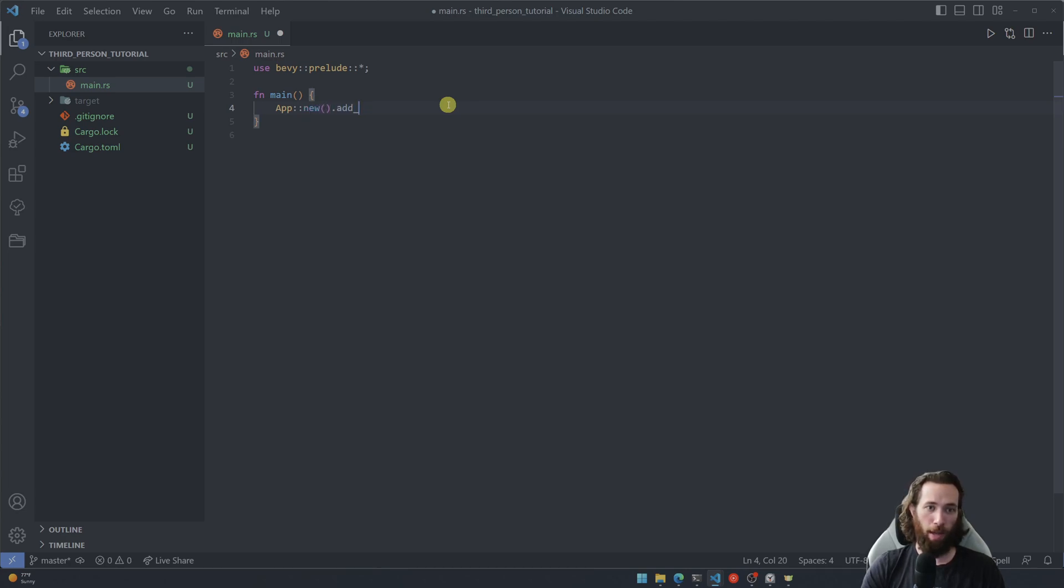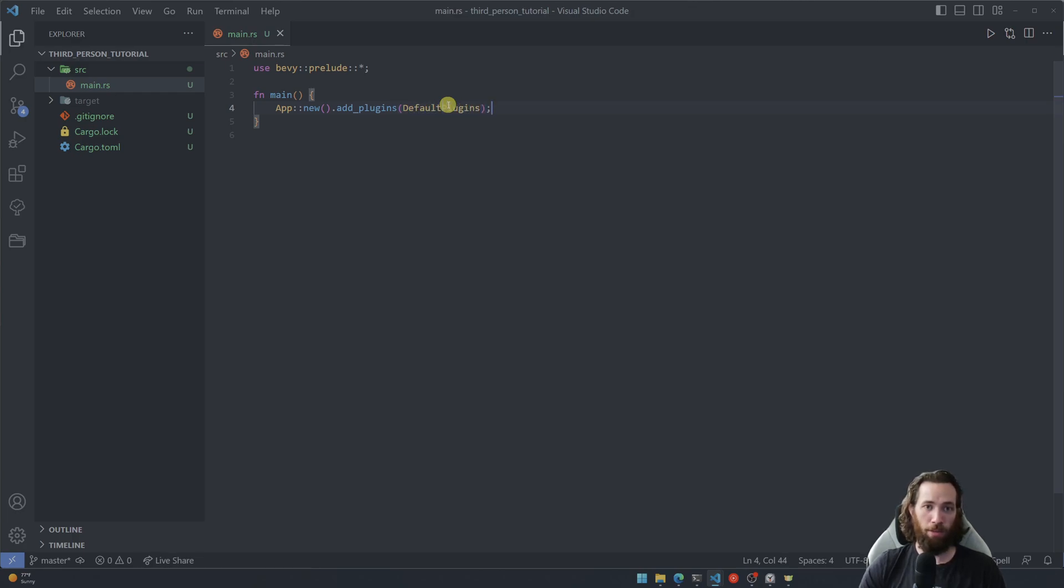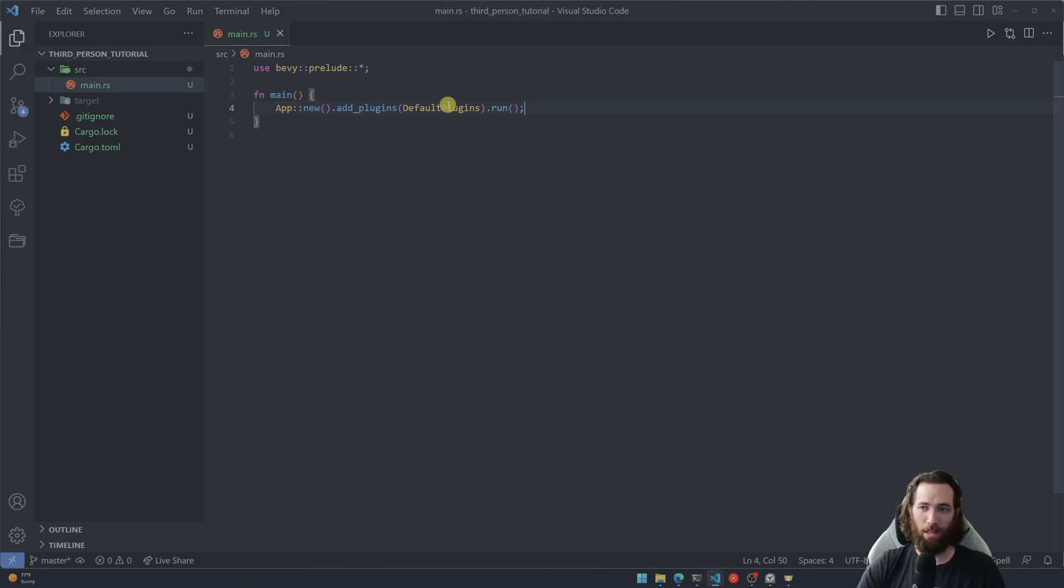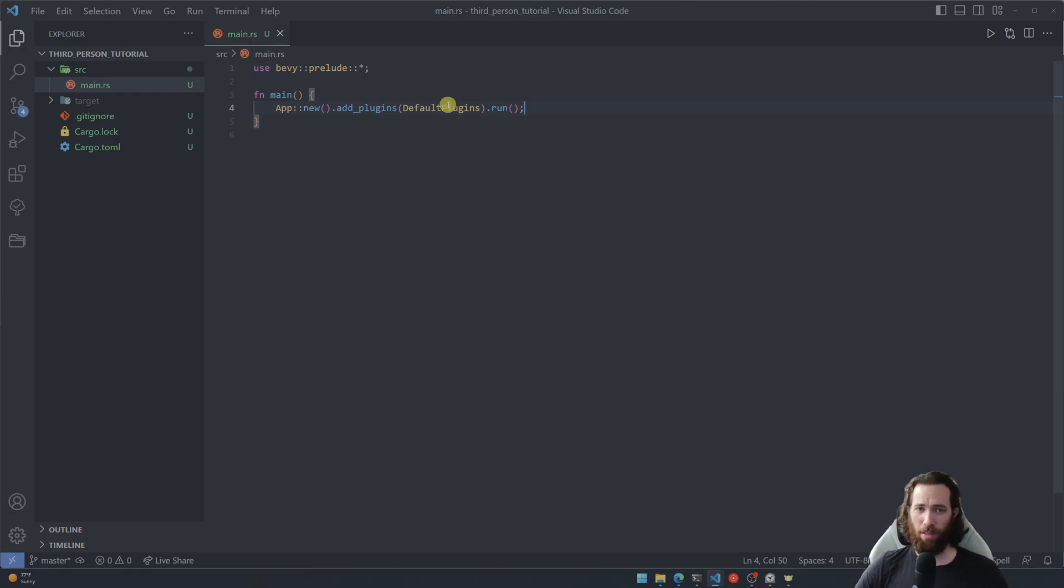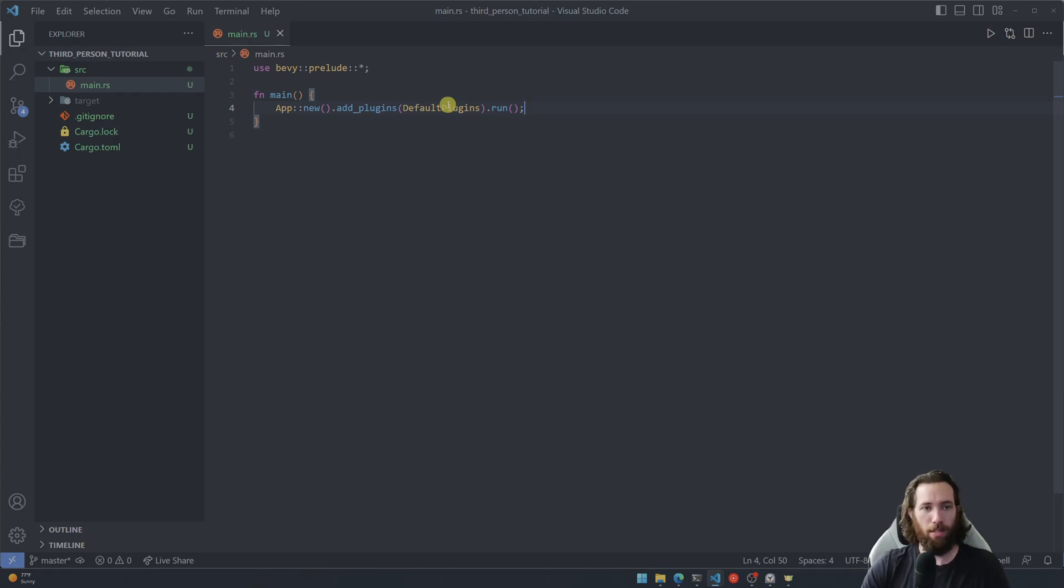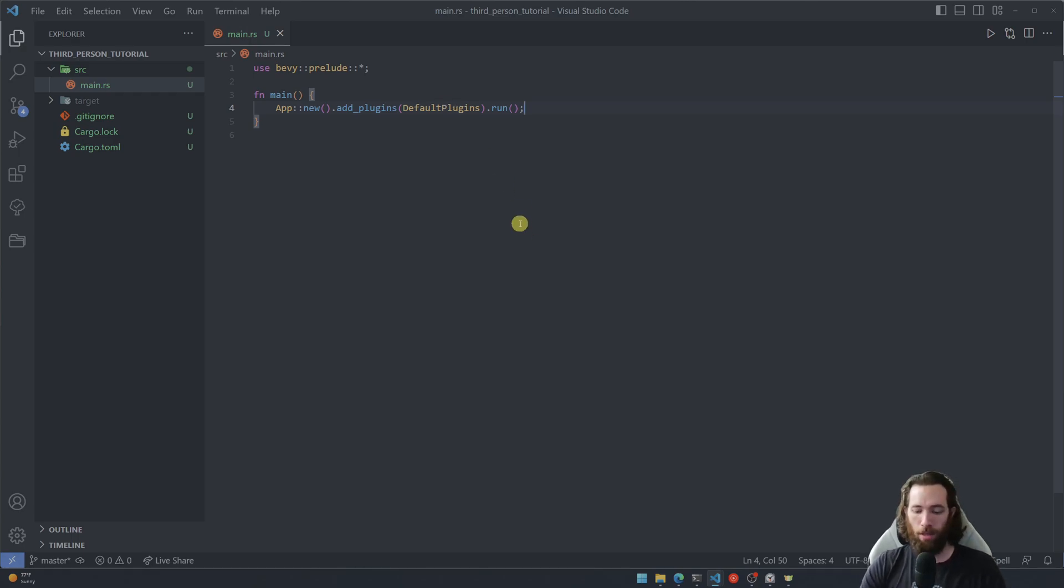We're gonna add the default plugins. The default plugins adds things like the window that our game will be running on. I'm honestly not too sure what else it adds but I'm sure you could dive into that and there's probably a long list of default plugins that it adds. Let's take a look, looks like it's finished.